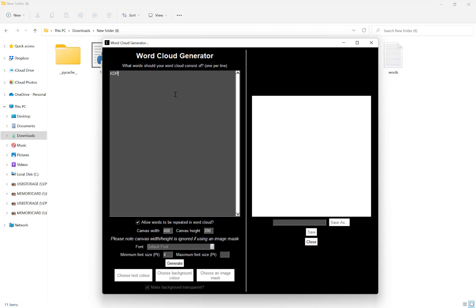If you have this ticked, it means the software can use the same word more than once in the word cloud. If you don't have many words, this will help fill the word cloud out better.